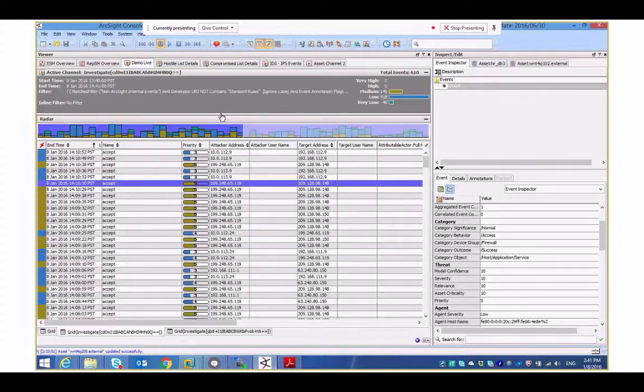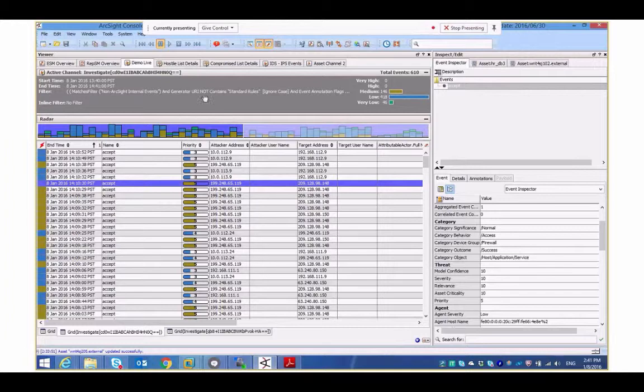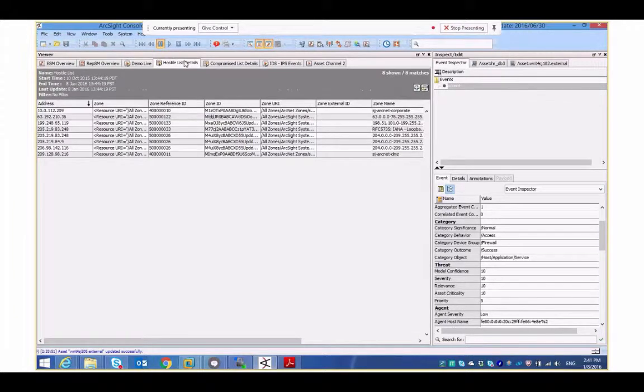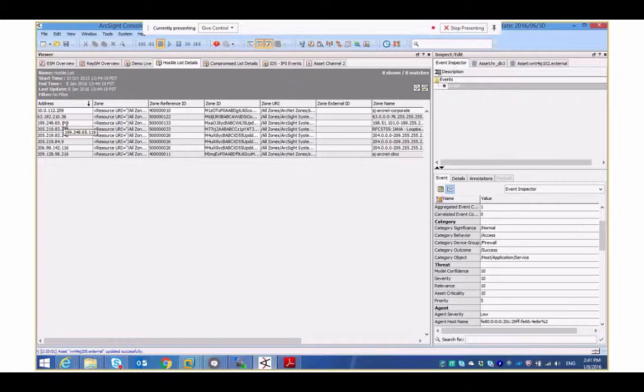If I go back and see that .119 address here, I'm going to look at the hostile list here. Oh, look. There we go. There's the .119 there. So, we can see that this is a source that's hostile talking to what we consider to be a compromised server, it automatically increases the priority for us automatically.